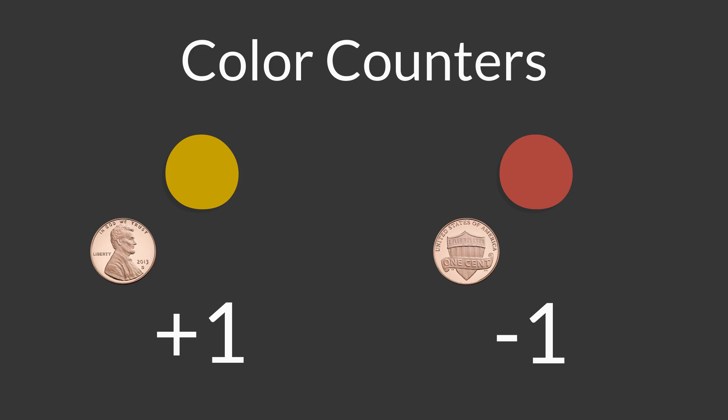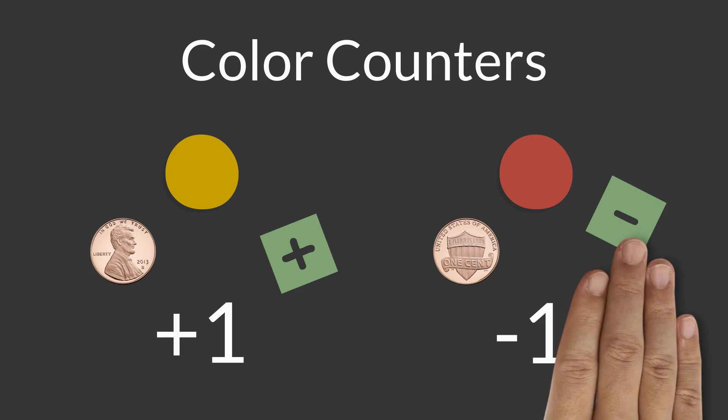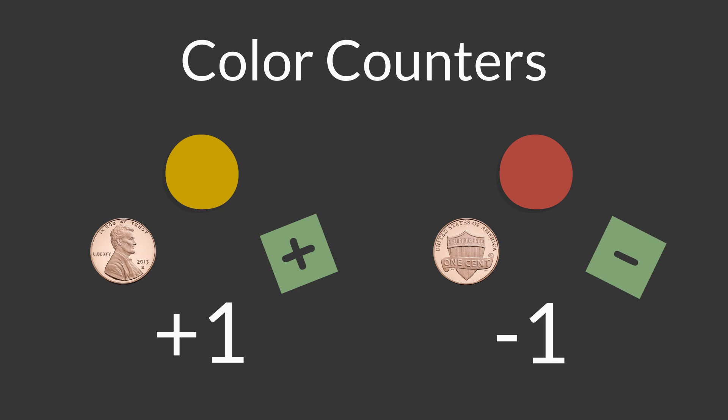You could also make your own manipulatives out of strips of paper. I cut up little squares to represent positive numbers and little squares to represent negative numbers.